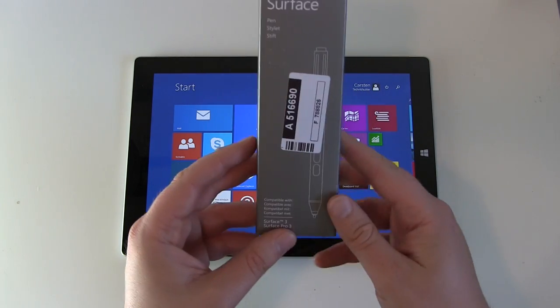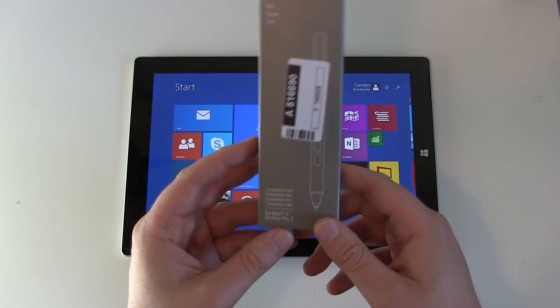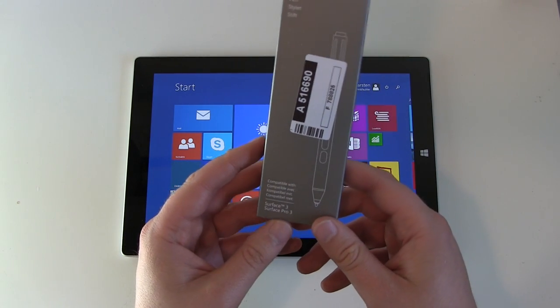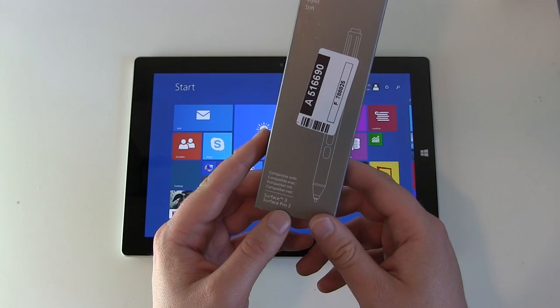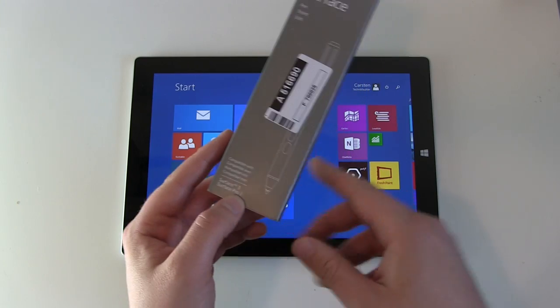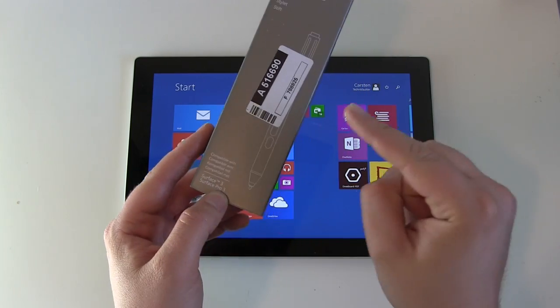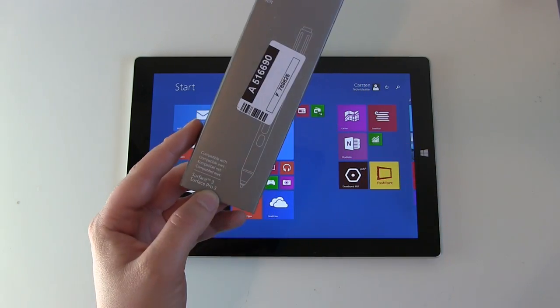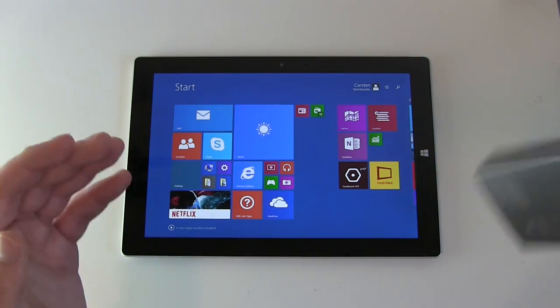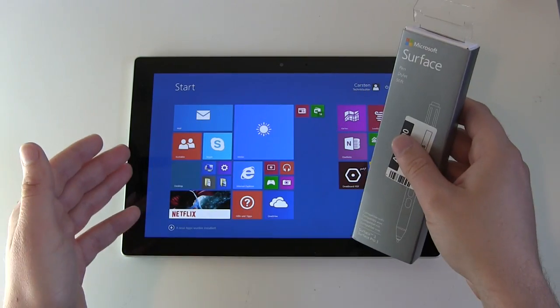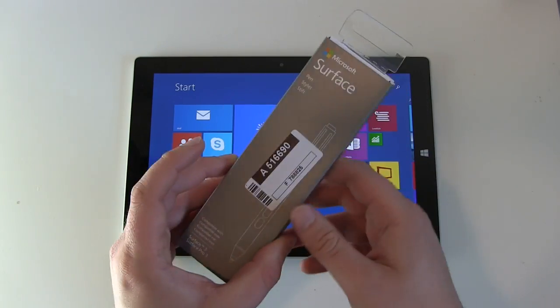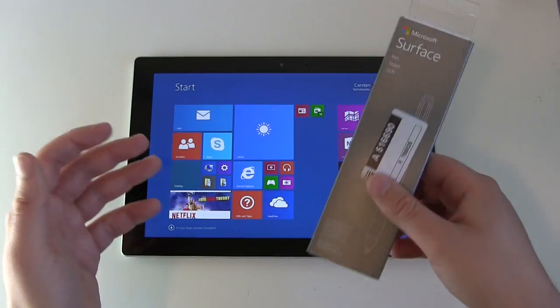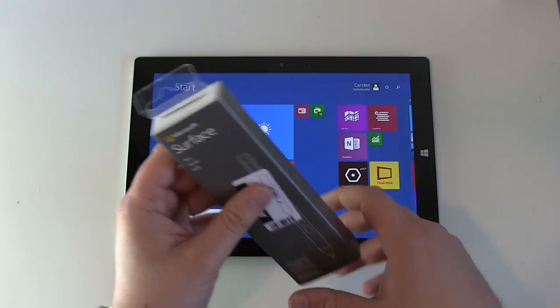This is the same pen as you were already able to buy for the Surface Pro 3, but you didn't need to buy it because it was included. Now with the cheaper Surface 3 you don't get the pen included. You have to buy it yourself.